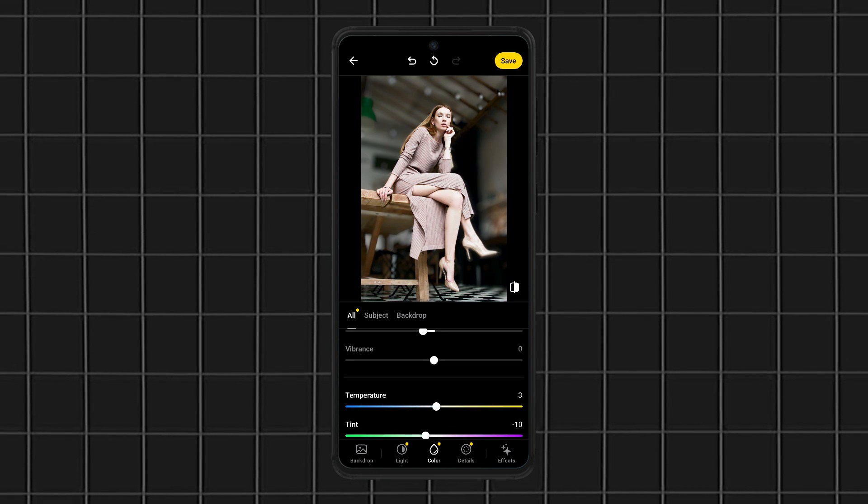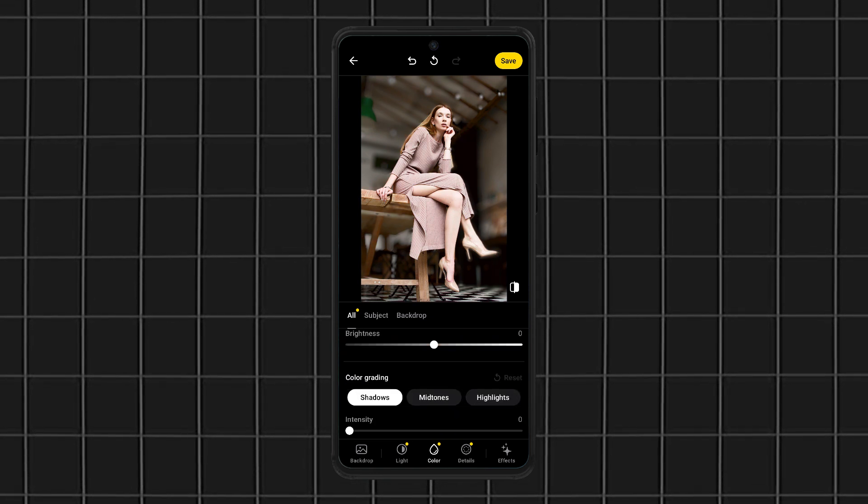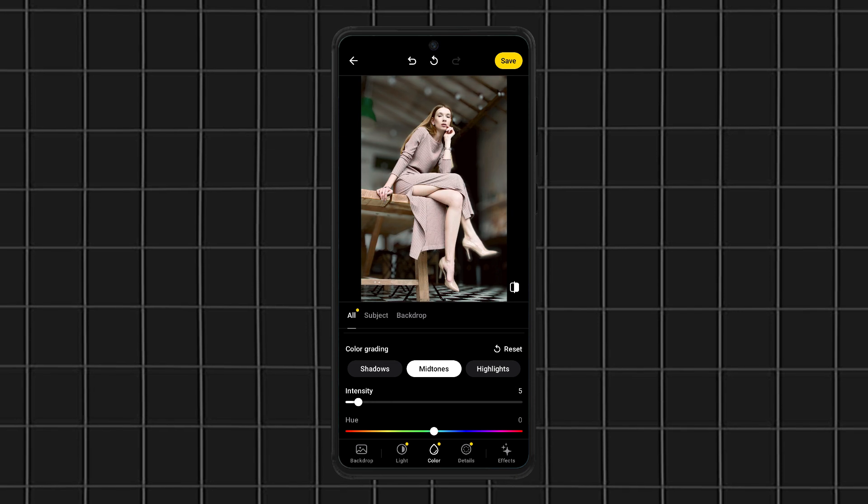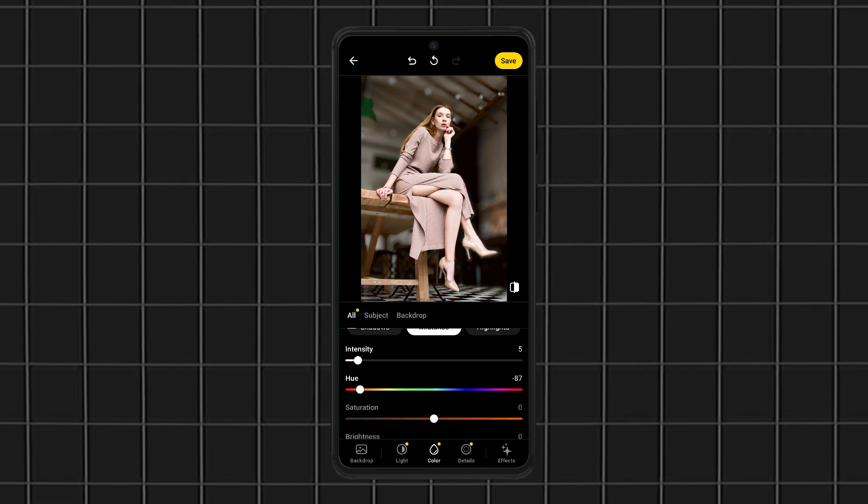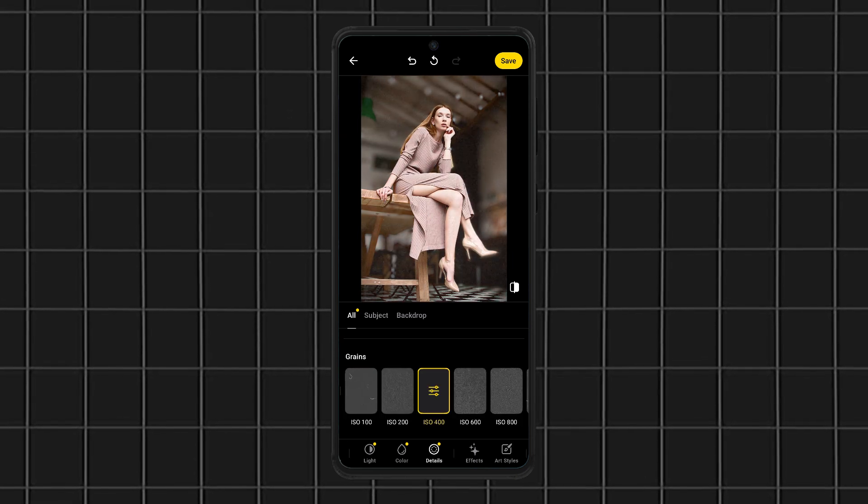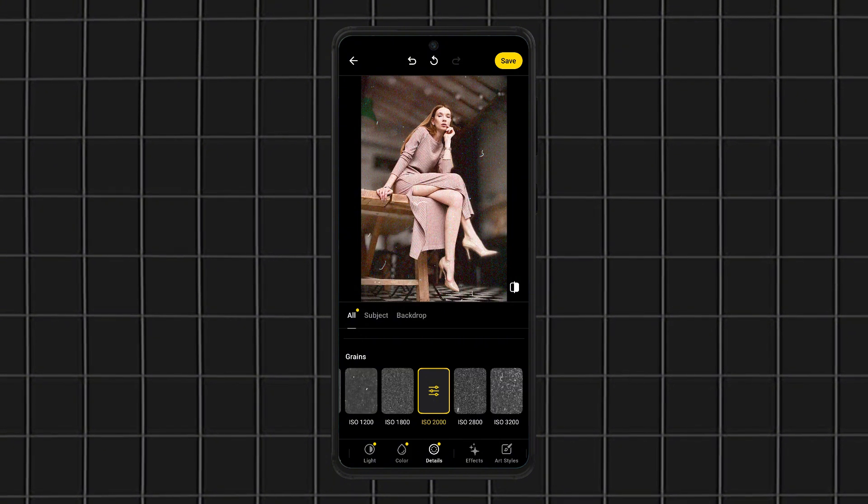The AI portrait mode is especially cool because it makes your photos look like professionally shot headshots without spending hours editing. But here's the catch, some features require a premium upgrade.